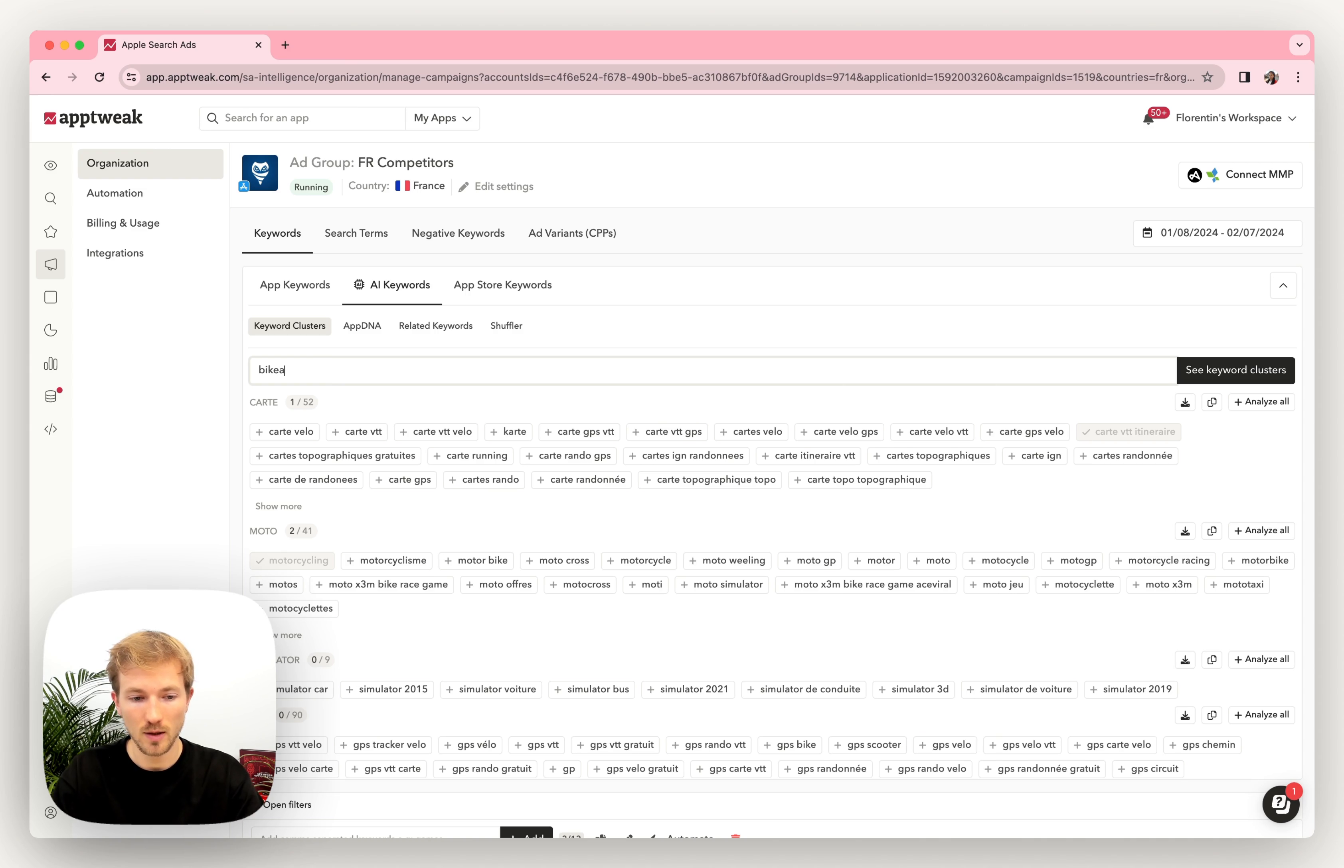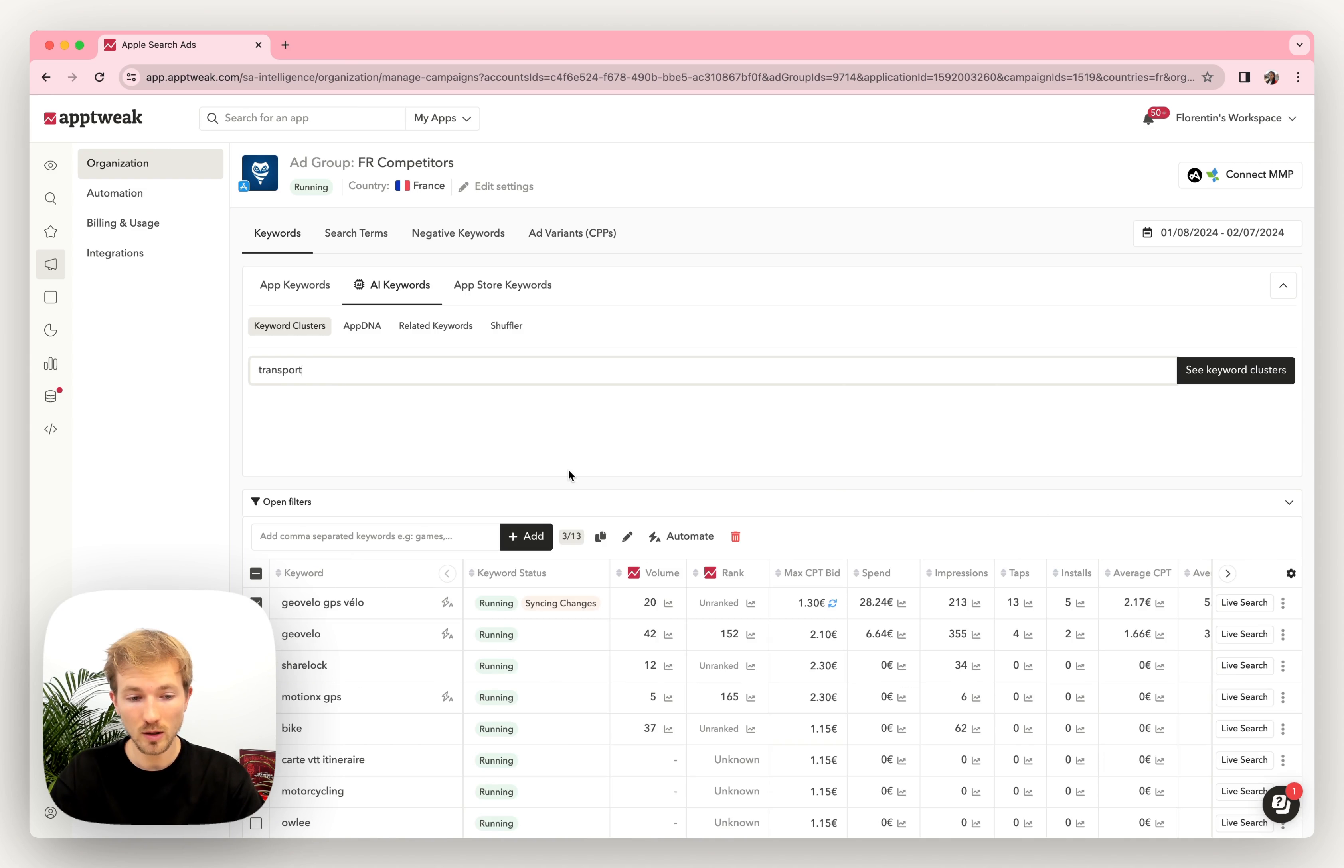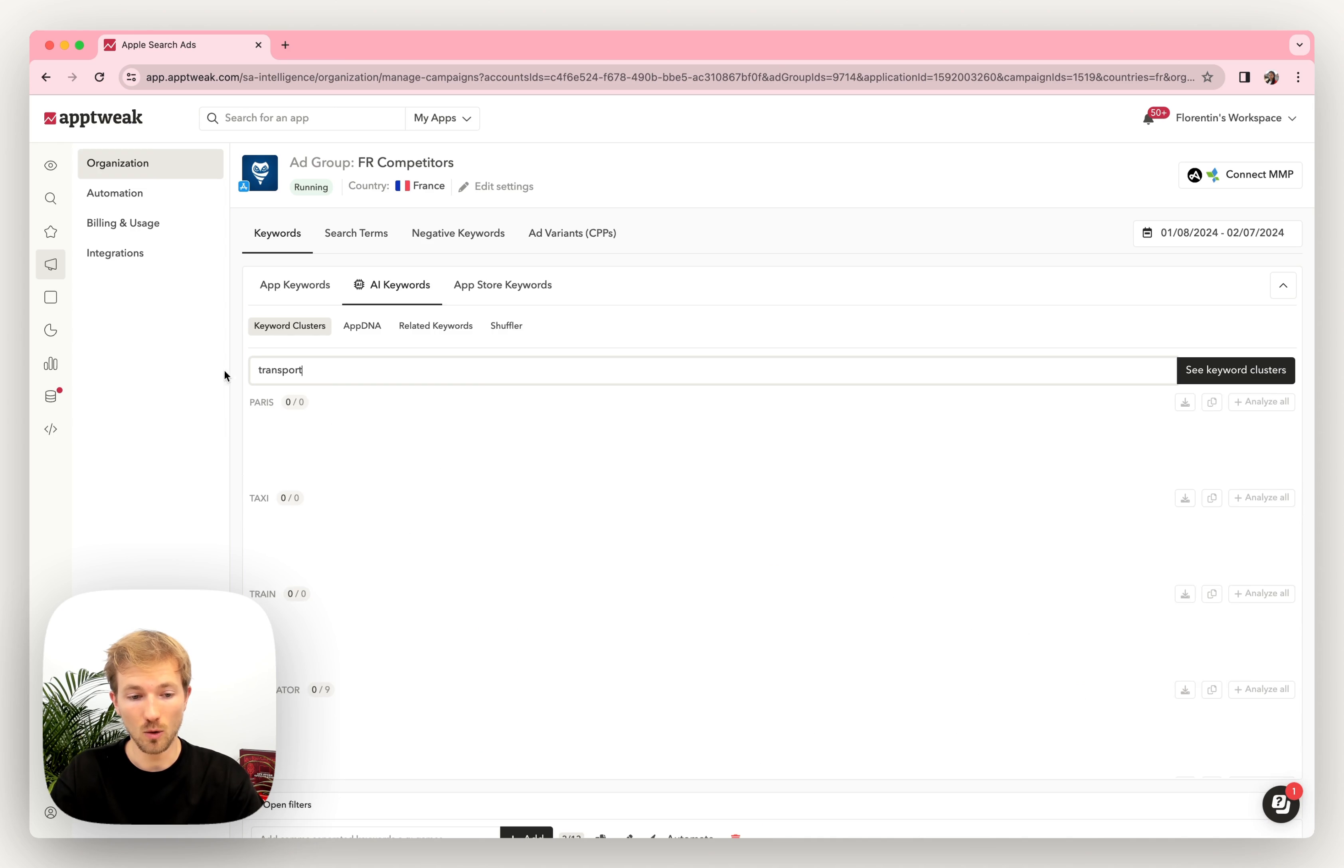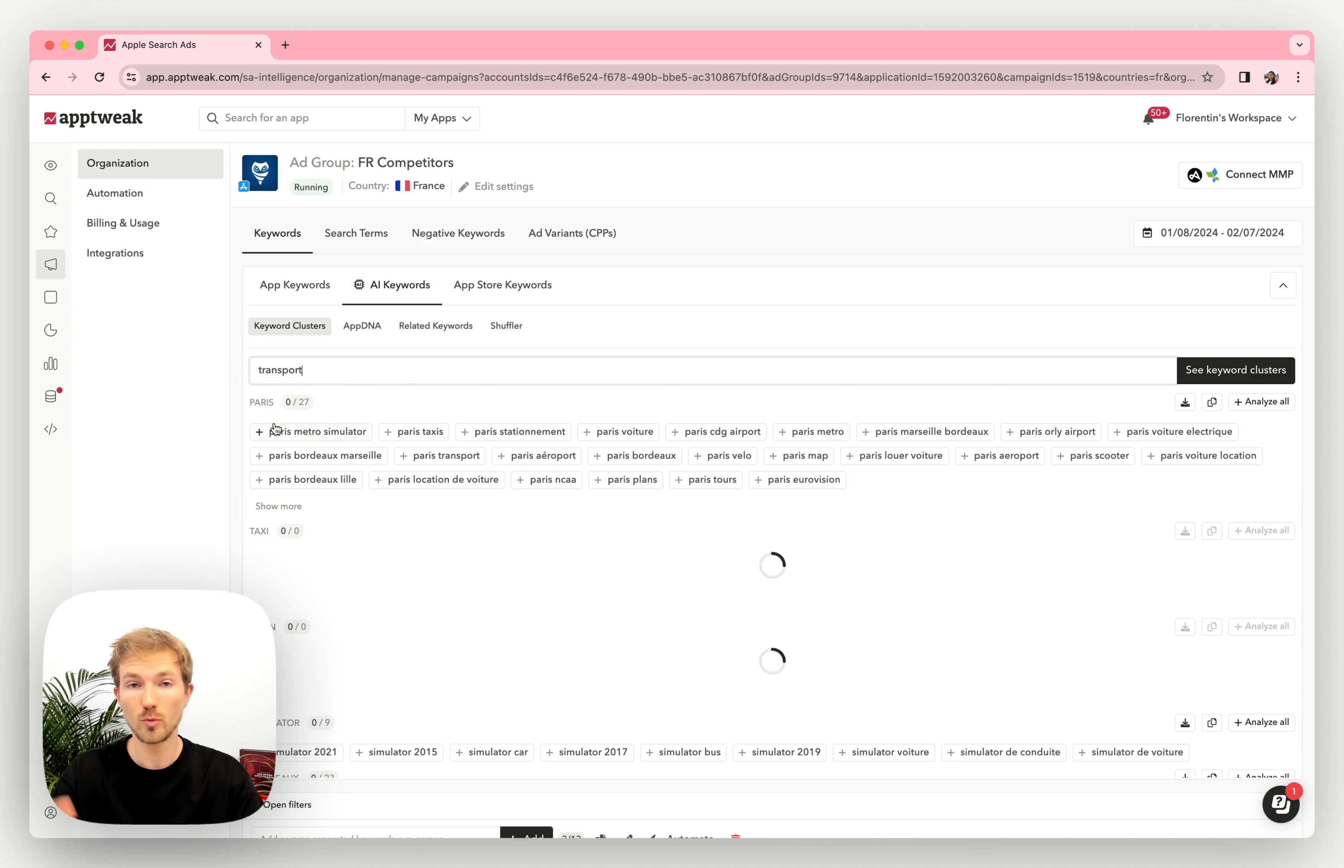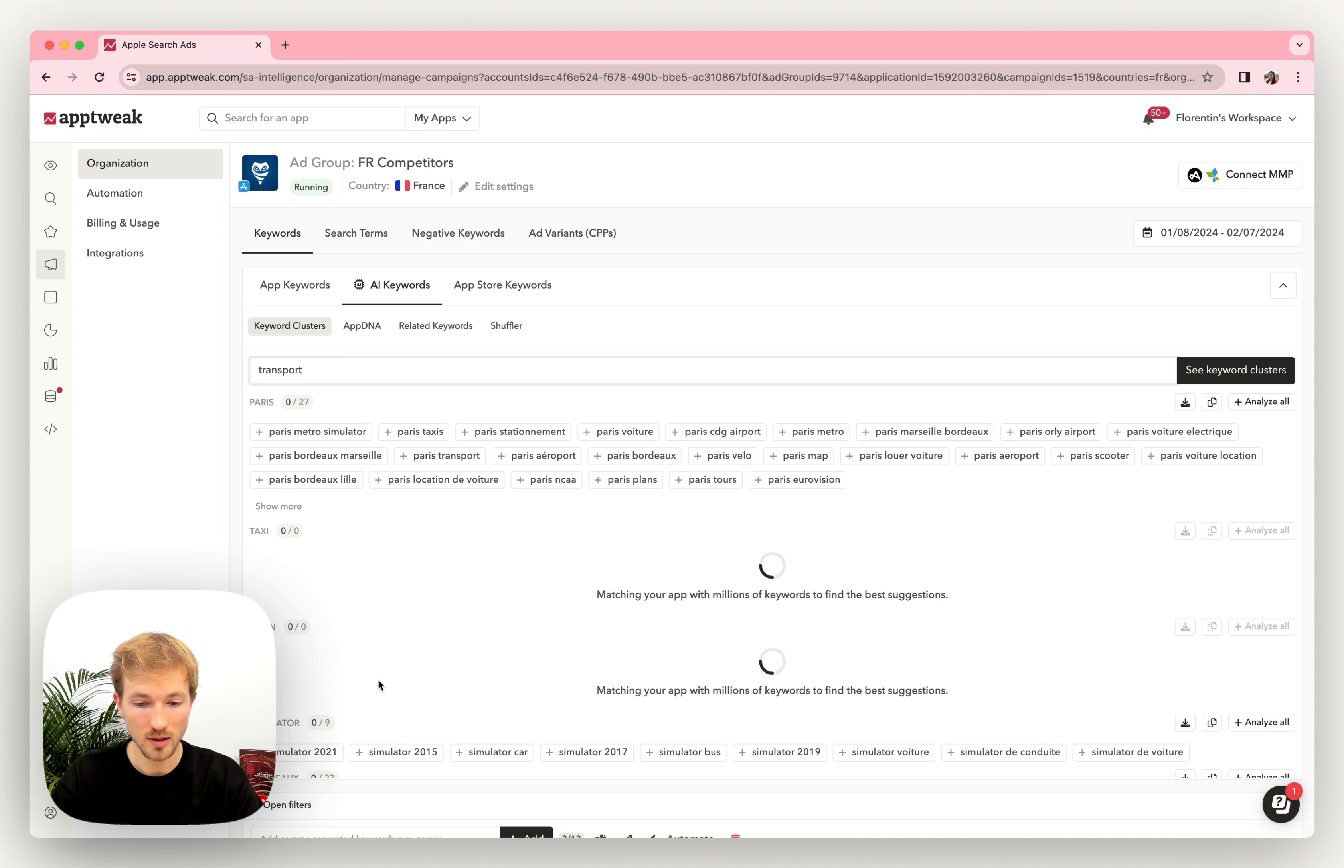So for instance, if you type transport, in one click, we will see all the keywords that relate to transport. You see, grouped by category: Paris, taxi, train, and so on.